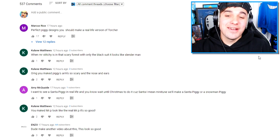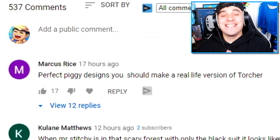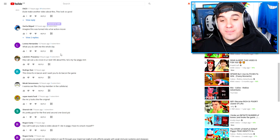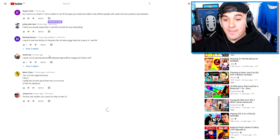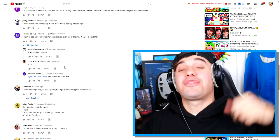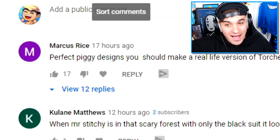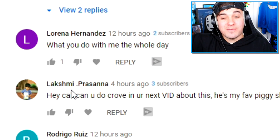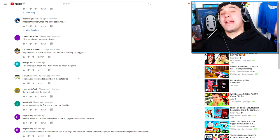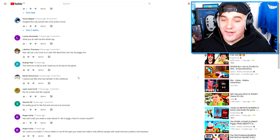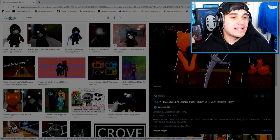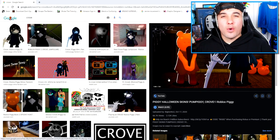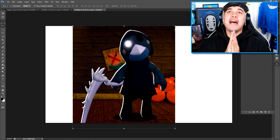I also asked you guys to comment down below which Piggy character you would like to see. Well, it looks like you guys were pretty clear on what you wanted. That's right, everybody wants to see Torture Piggy. A couple others were Crove, Sant Piggy, Bacon, and a ton more. And so I've picked three of your suggestions, so shout out to Michael, Marcus, and Lakshmi.